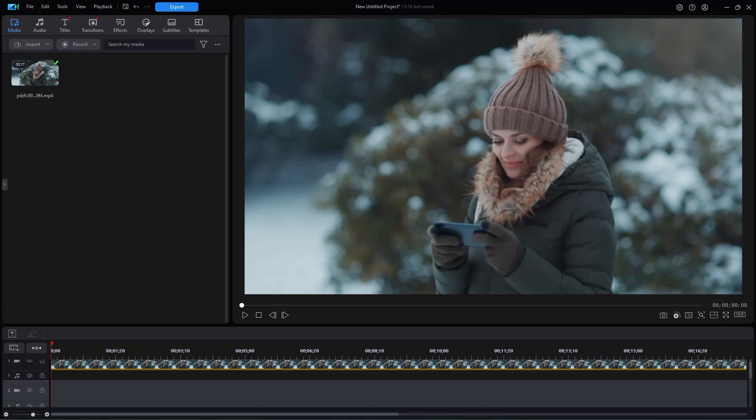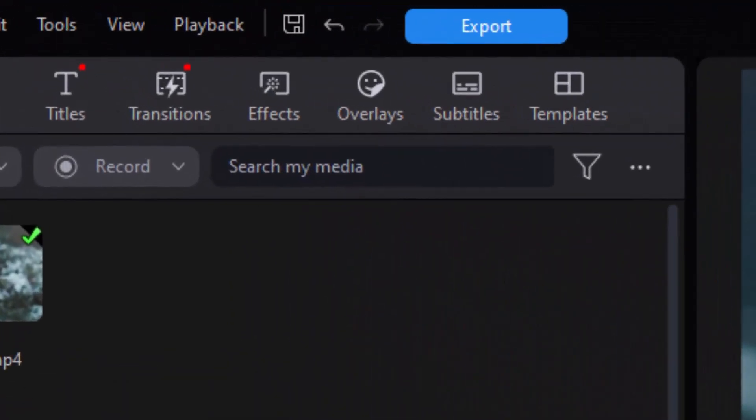In this tutorial in CyberLink PowerDirector, we're going to show you how you can customize snow that you add to your video presentation, either by using it as an effect or using it as one of several overlays. We had a previous tutorial that showed you exactly how to add this effect, but what we're going to do now is show you how to customize it to fit your particular needs.